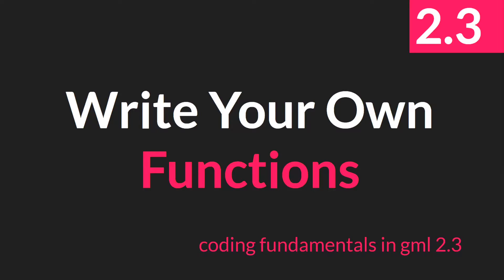Hello everyone, this is Sam Spade with another Coding Fundamentals in GML 2.3 update. In this tutorial, we're going to be talking about the basics of writing your own functions.